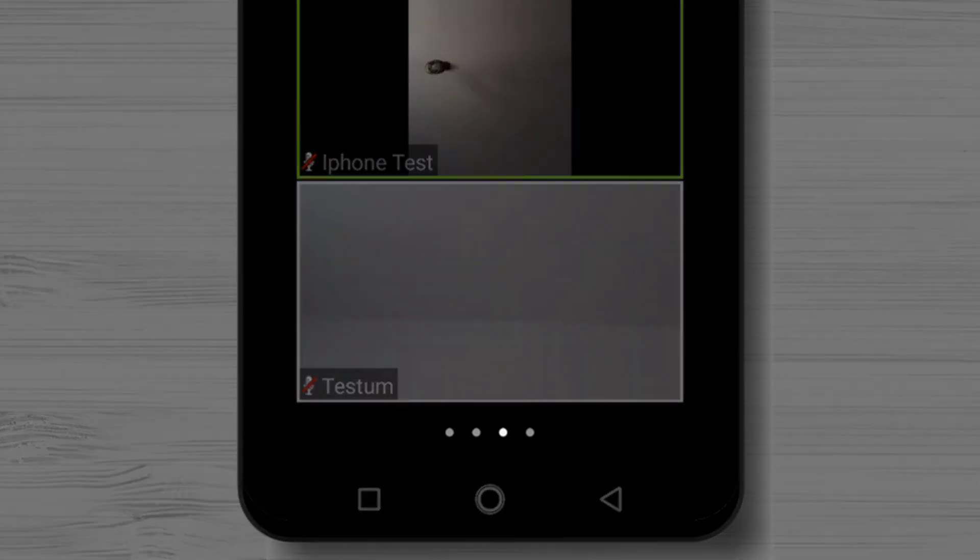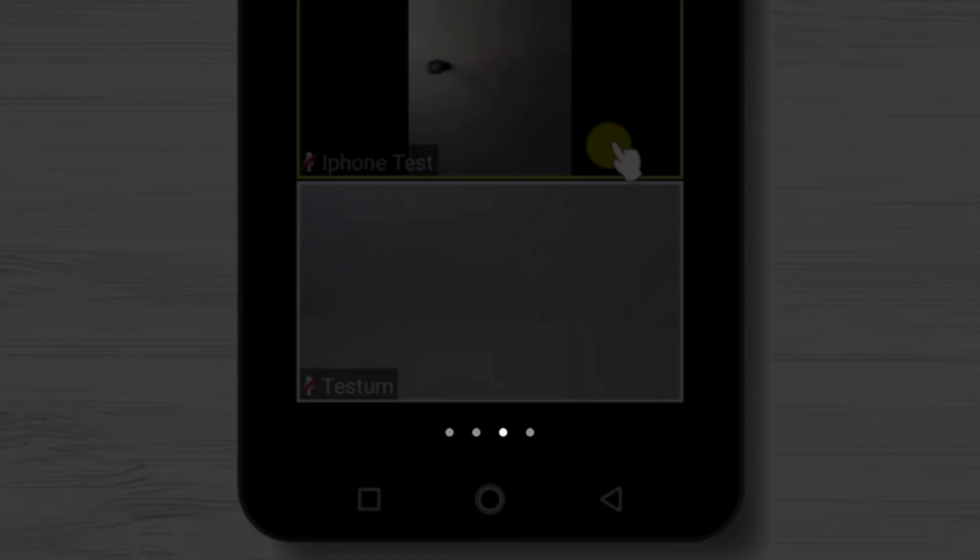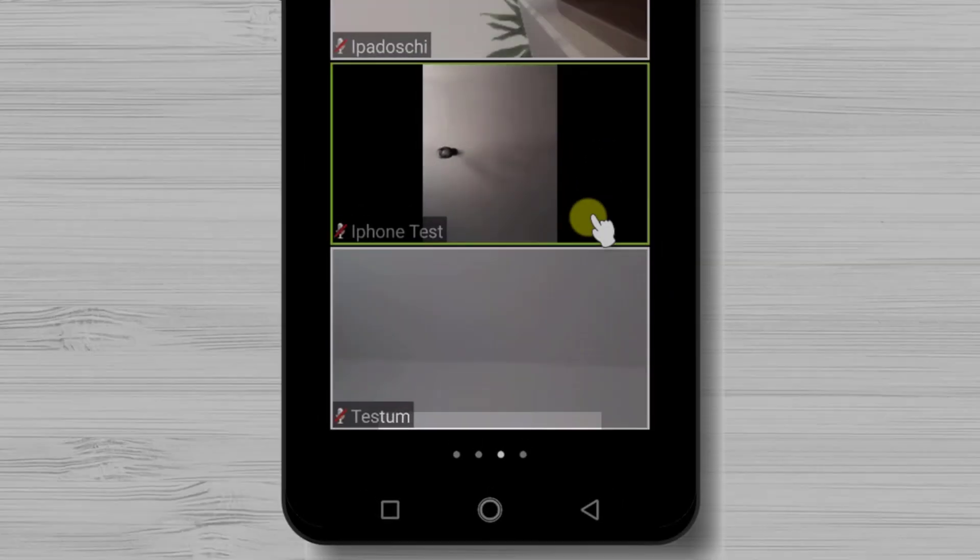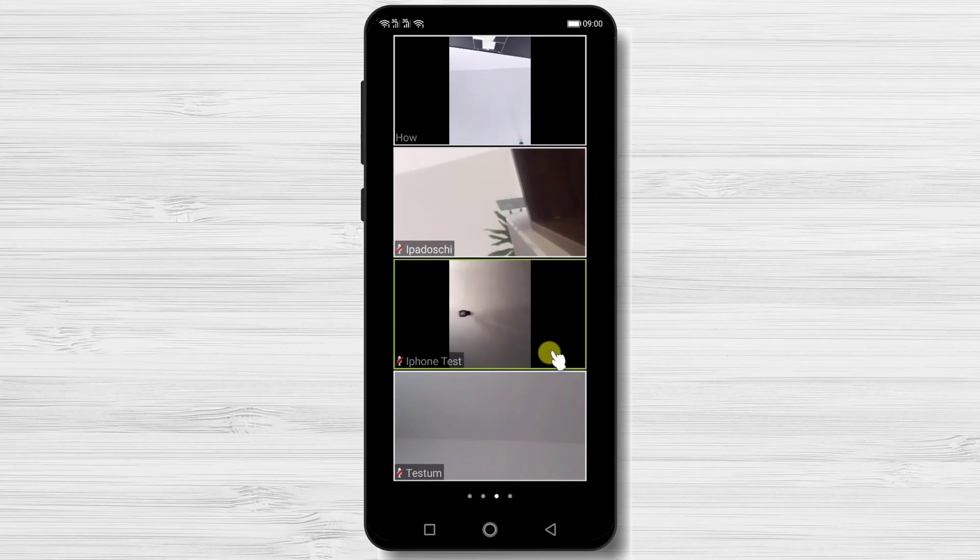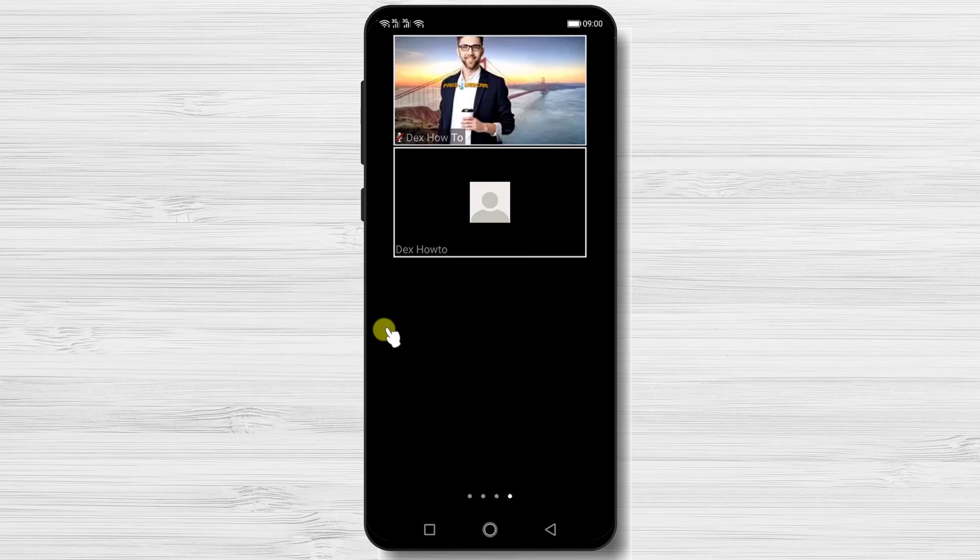On the bottom of the screen, there are some dots. The one dot which is whiter represents the page you are in. As we can see, we have one more page of participants. If you swipe again from right to left, you will see the remaining people.